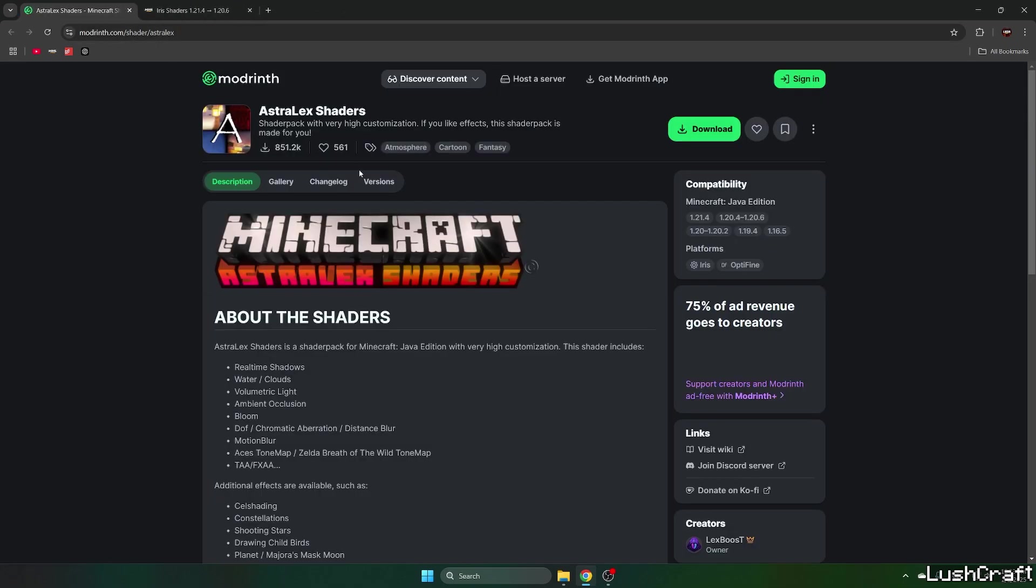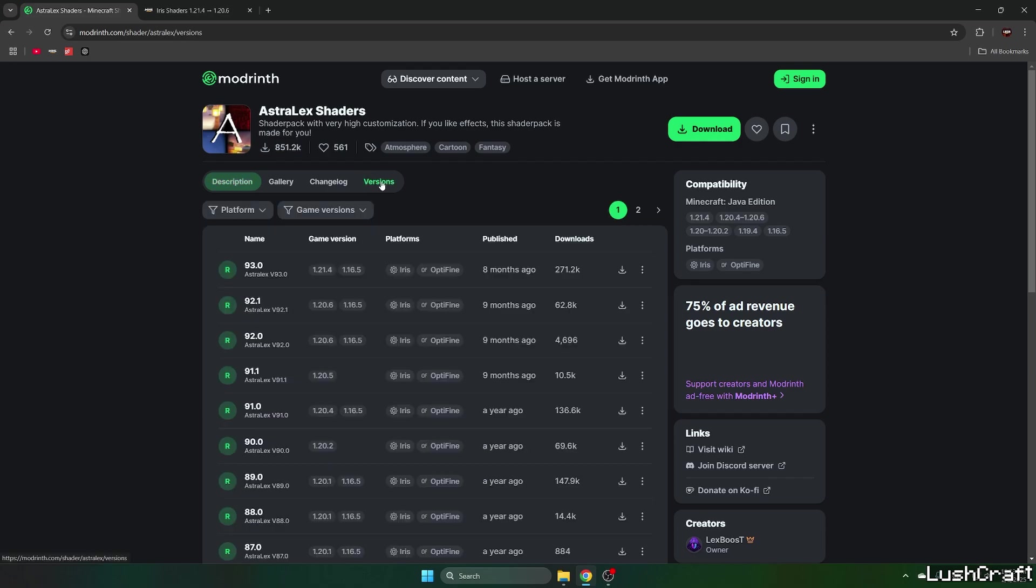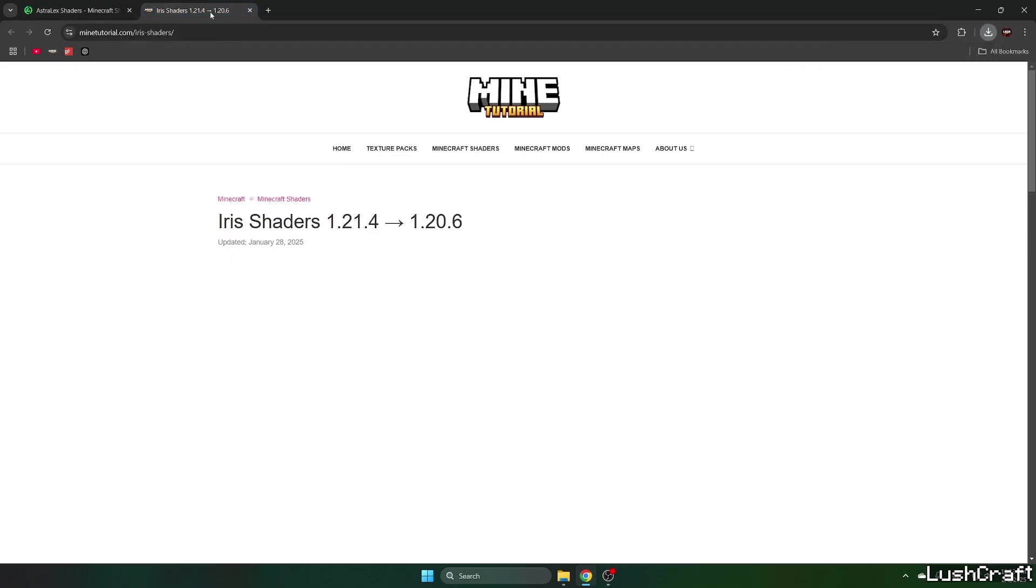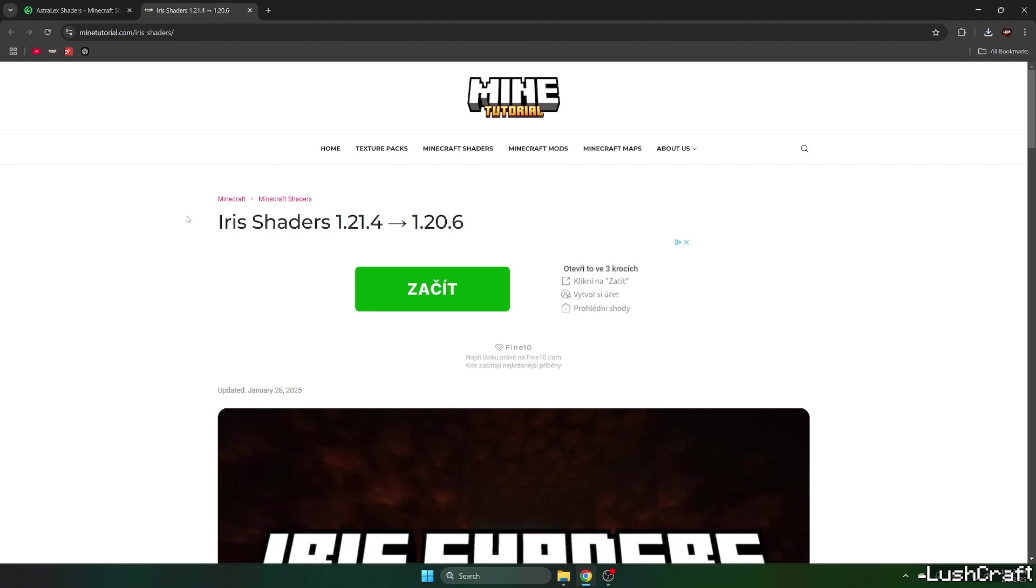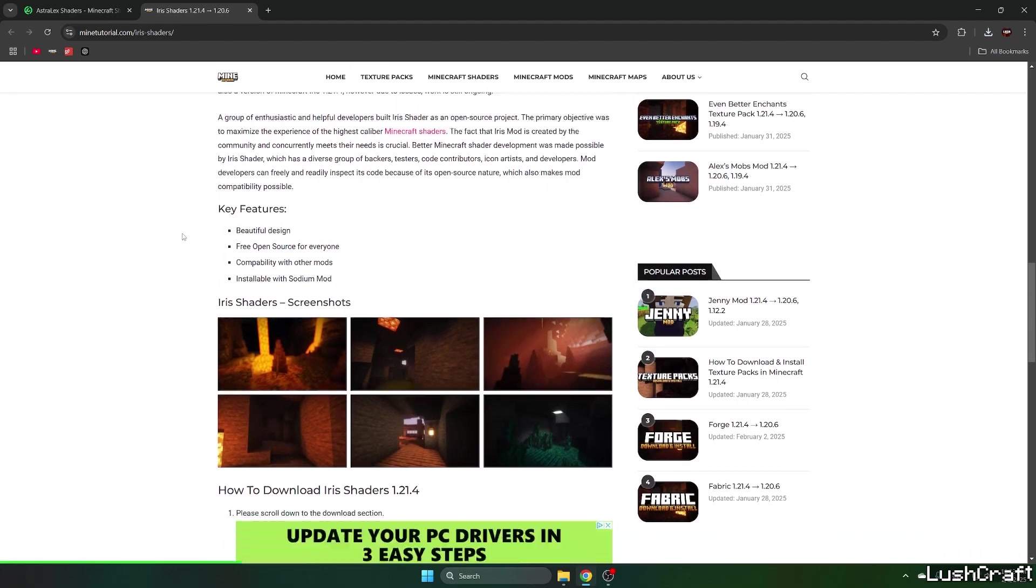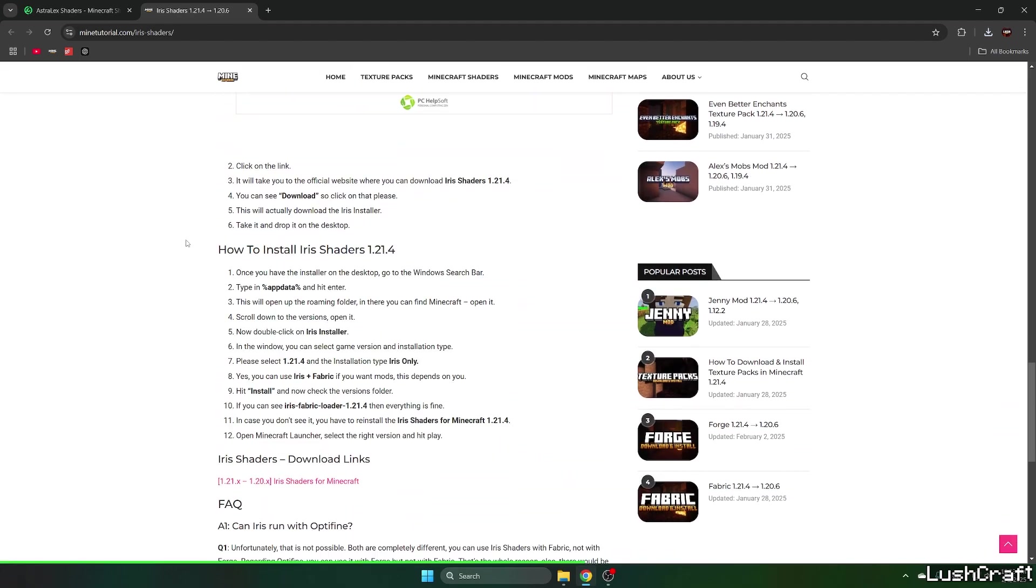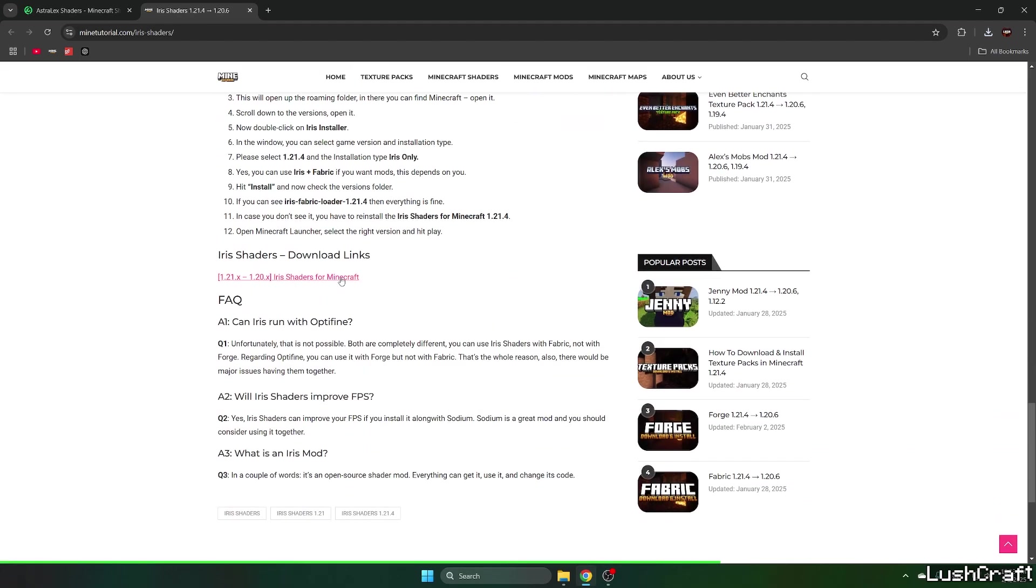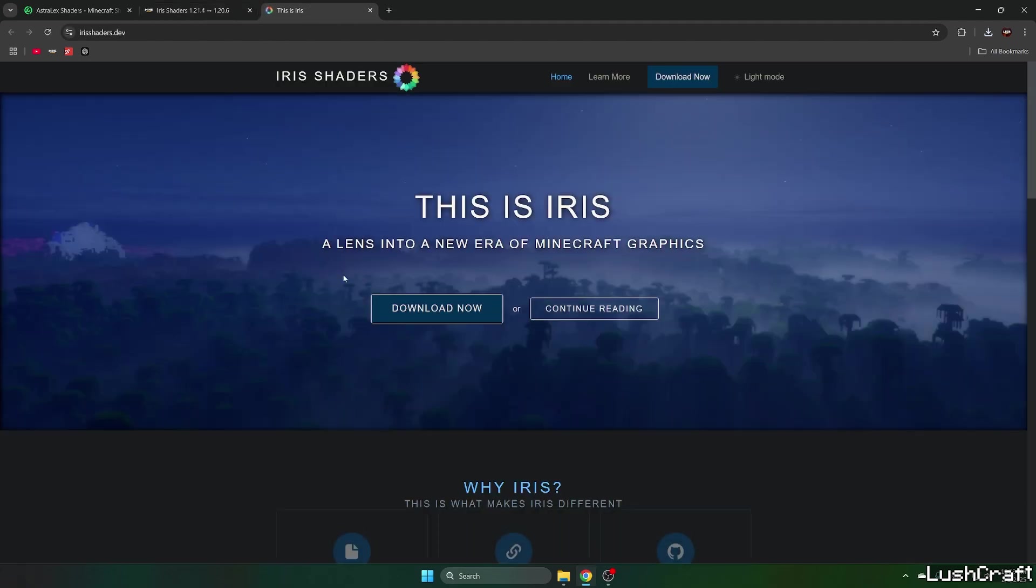The Astrolex shaders link will take you to Modrinth and when you get there, go to the versions and download the latest one. Now go to the second link and it'll take you to the Iris shaders article and scroll down to the download links.